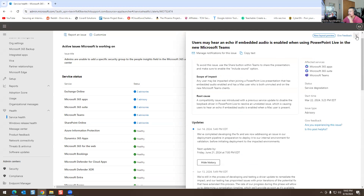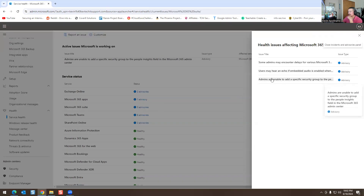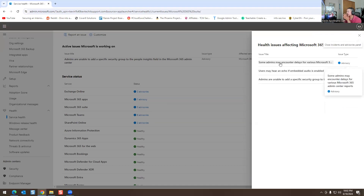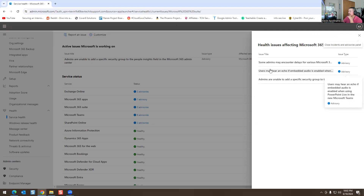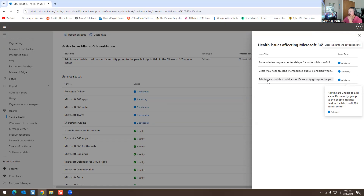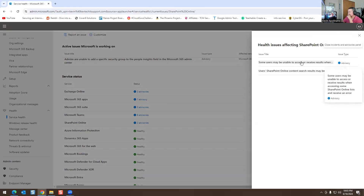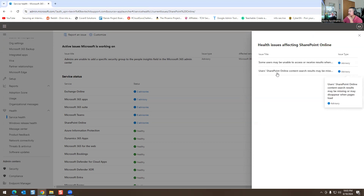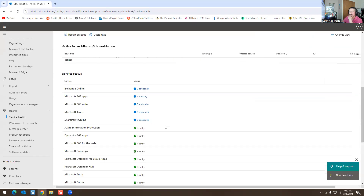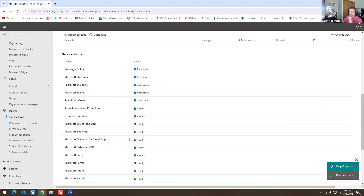There are three different issues total. One is: some admins may encounter delays from various Microsoft 365 admin center reports. Another: admins unable to access specific series for People Insights in Microsoft 365 admin center. There's also a SharePoint one — some users may be unable to access or receive results from SharePoint Online lists, and SharePoint Online search results may be missing or disappear when pages load. Everything else — Defender, Defender for Cloud, XDR, Office 365 for web — those are all healthy.